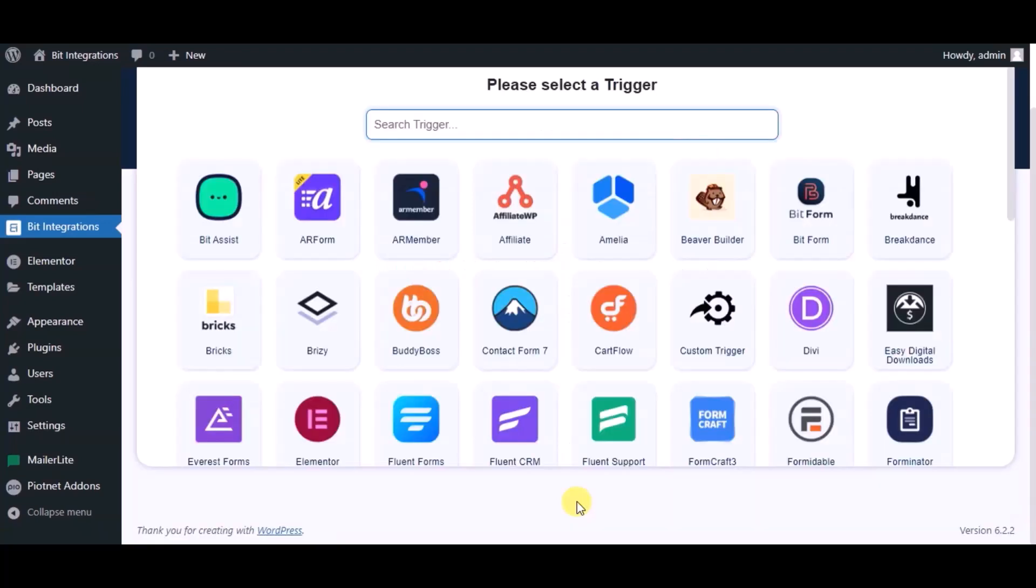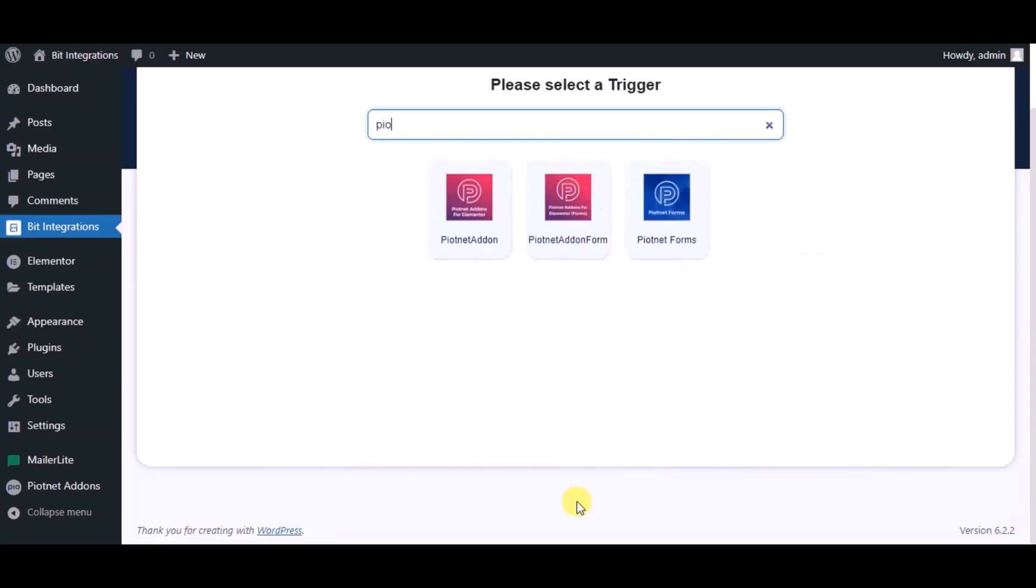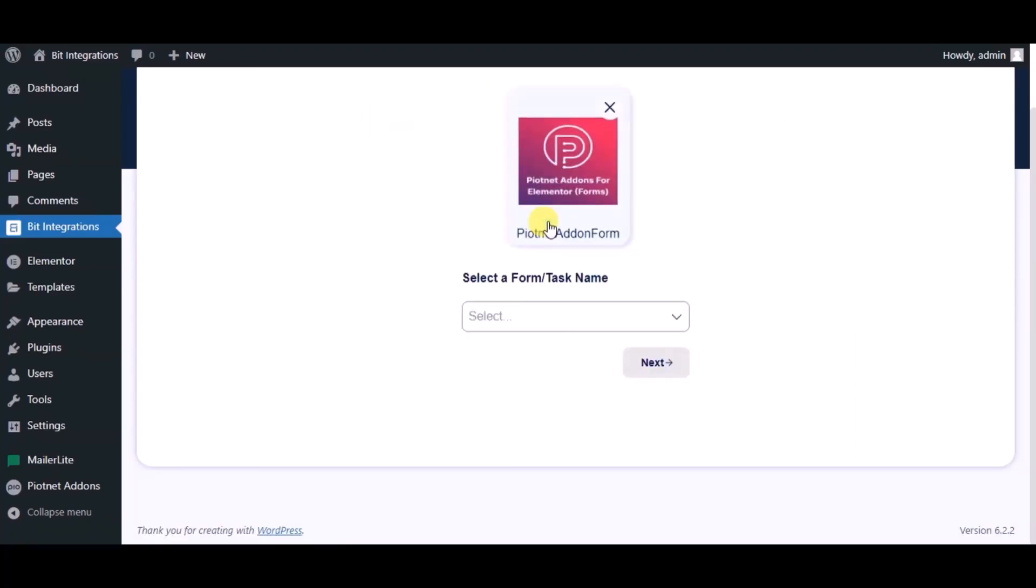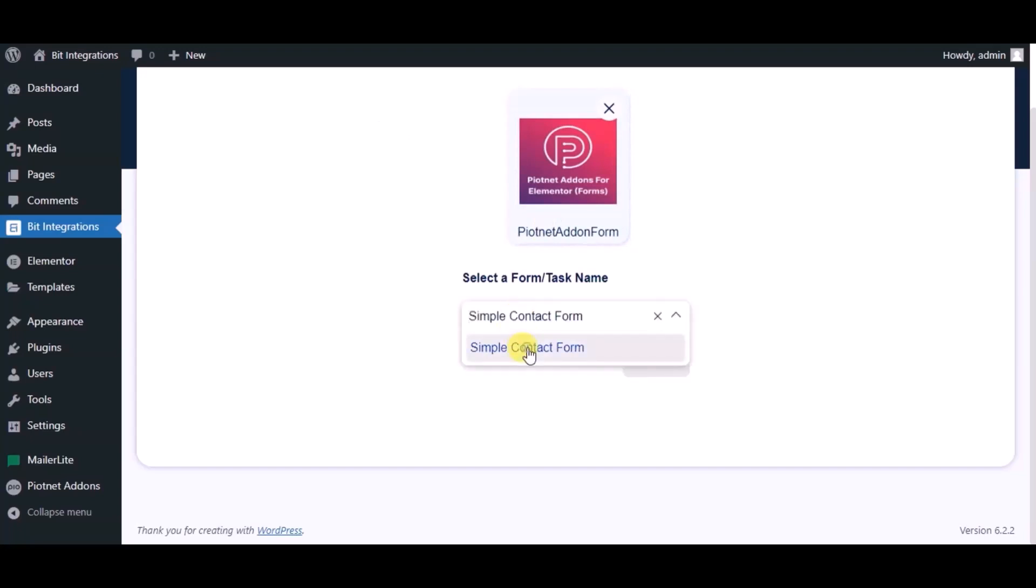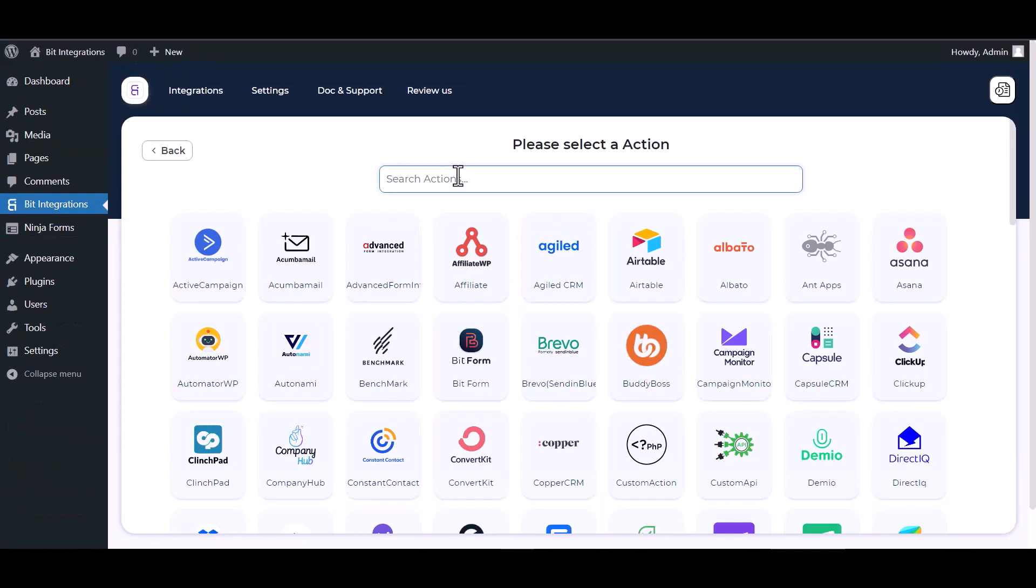Now search for trigger which is Pyatnet addon's form, select a form. Click on next, search and select action Demio.